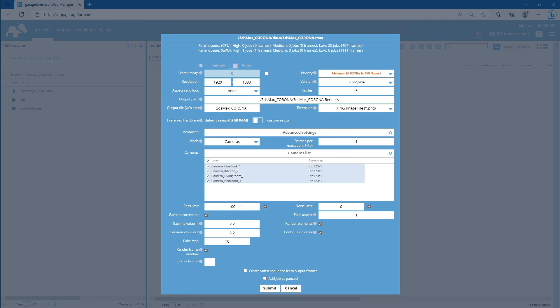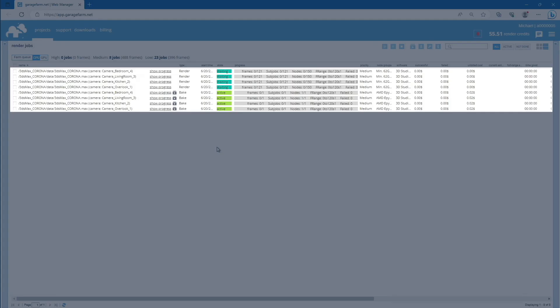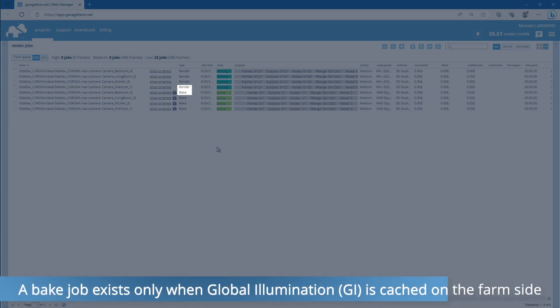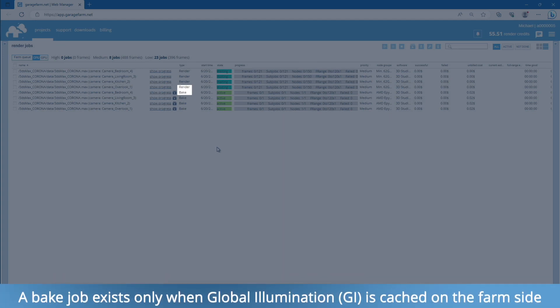For this particular scene, we will set pass limit to 50. To proceed, use the submit button. This action will add all selected cameras to the farm render queue. Upon inspection, you will notice that each render camera contains two render jobs: Bake, which corresponds to the GI caching job, and render.